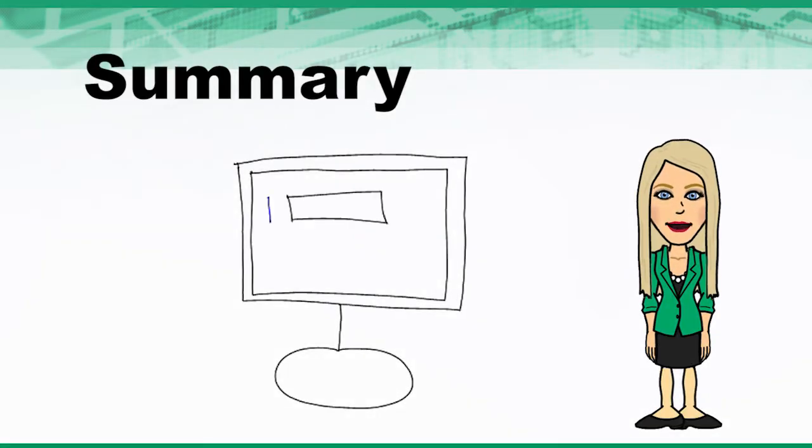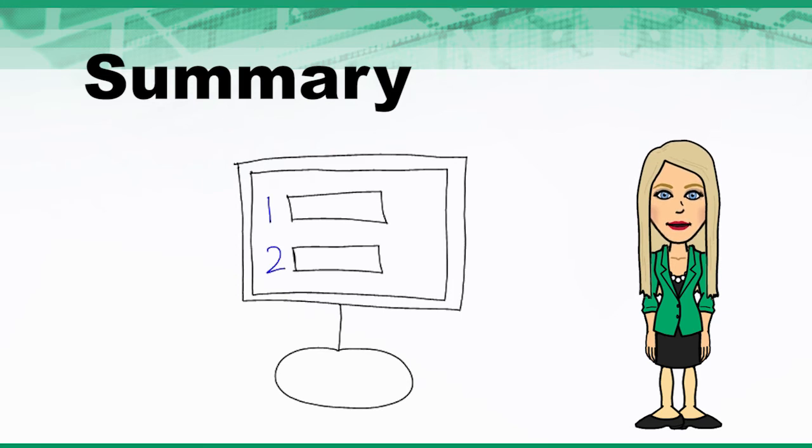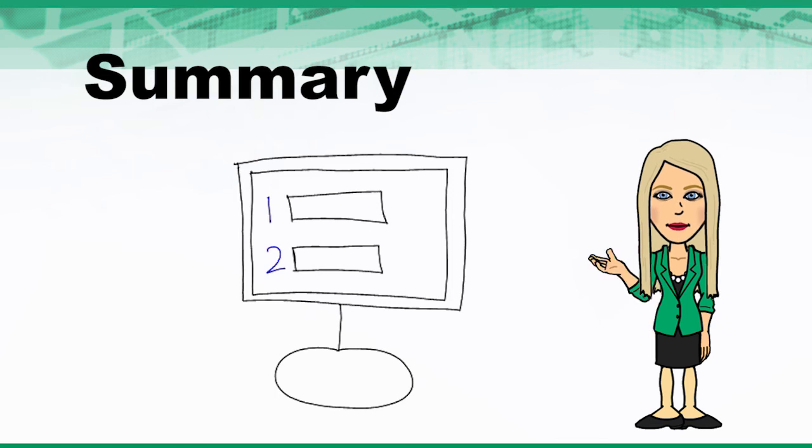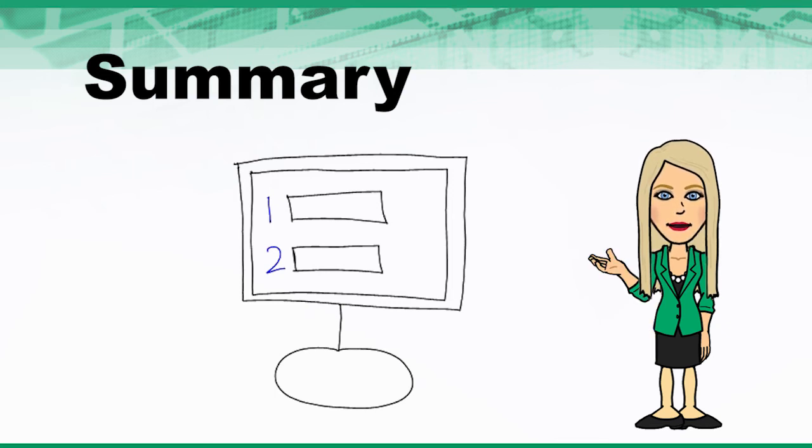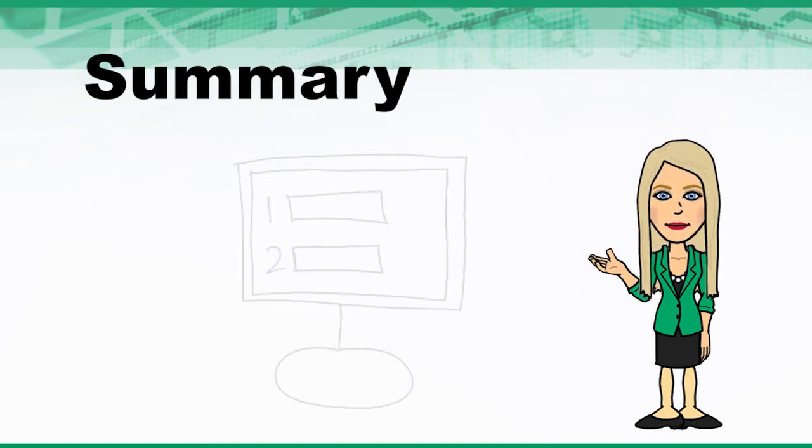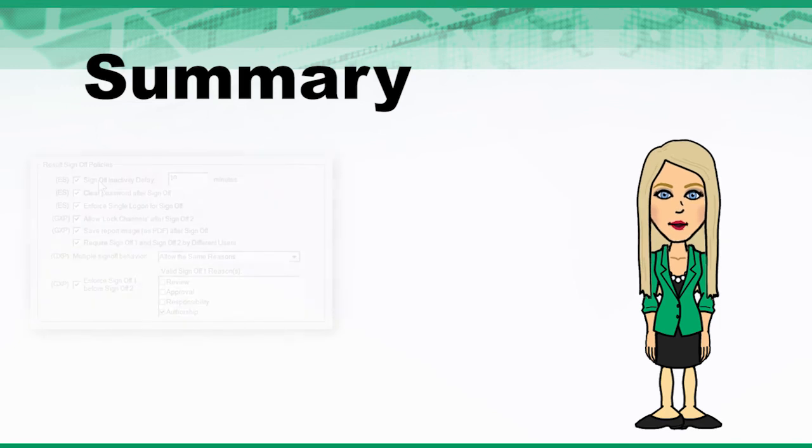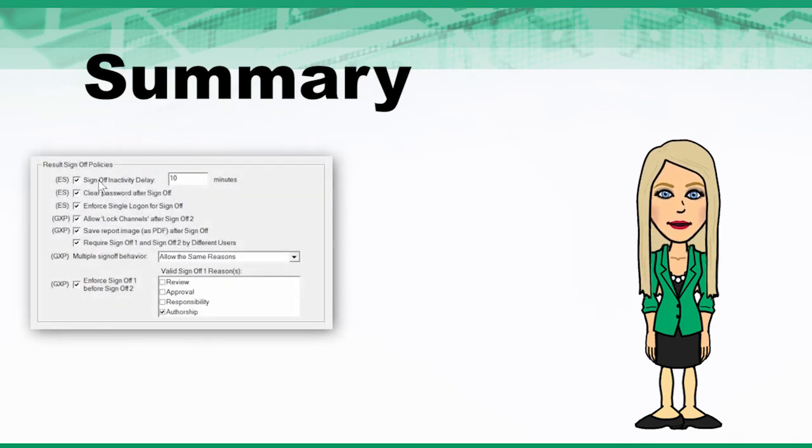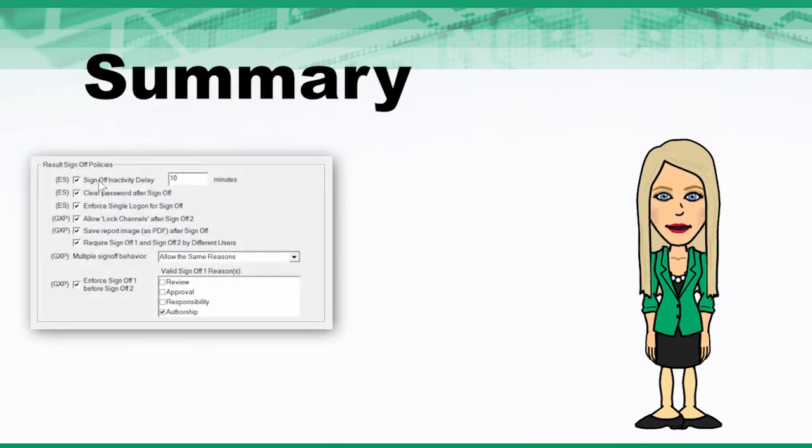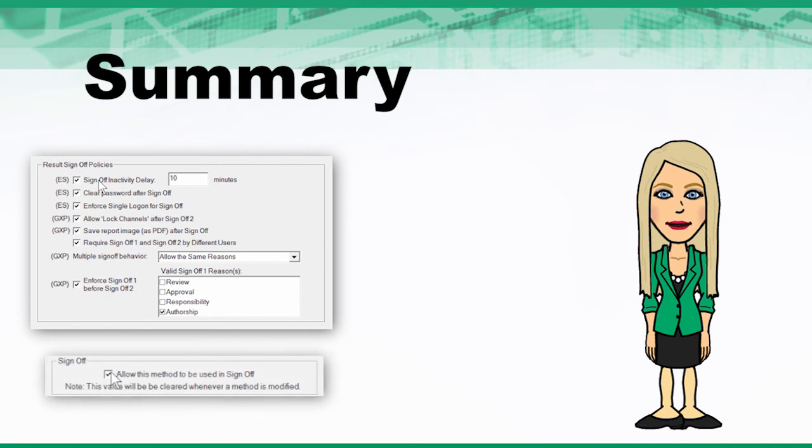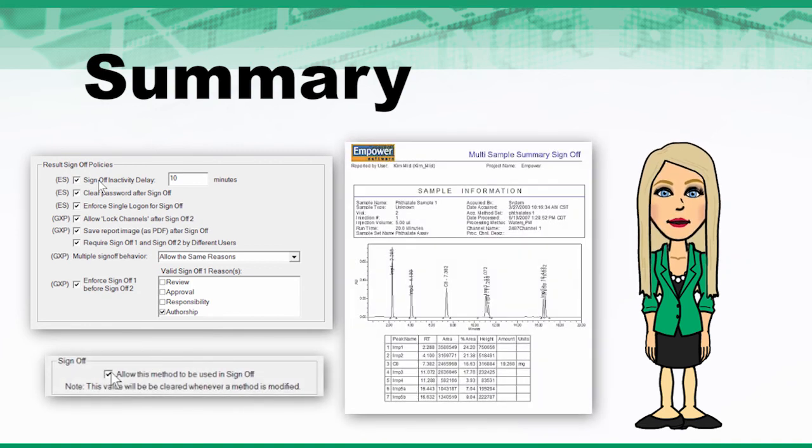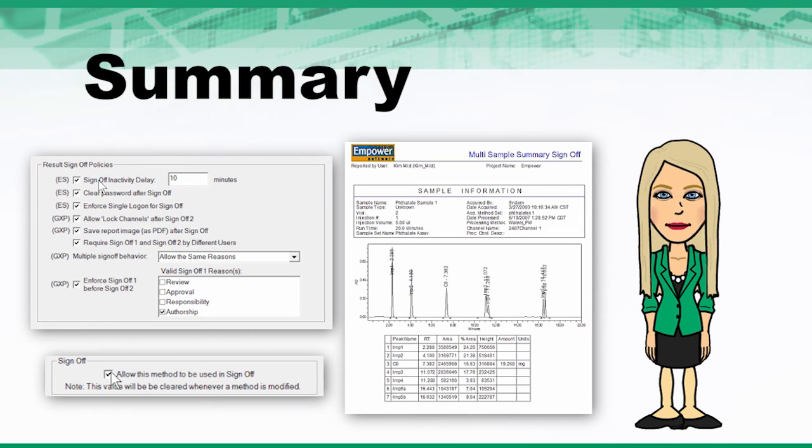Signing off on data electronically in Empower enables you to be more efficient and aids with compliance readiness. To sign-off on data electronically, remember: make sure your Empower system policies are set according to your company's policies, enable sign-off on your report method, and view all pages in your report in order to sign-off.